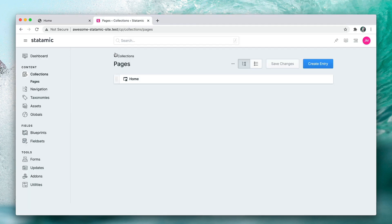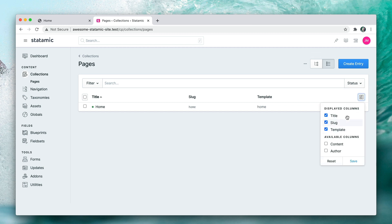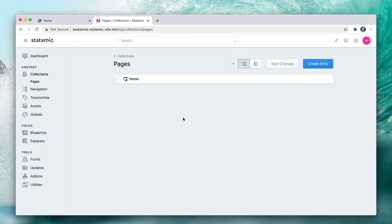Let's head to the control panel. We are here in the pages collection — collections/pages — and this is the default pages collection. It's what's called a structured collection. You can tell it's a structured collection by the way it looks — it's like a nav tree. Regular collections look like this, and you can toggle between tree and list modes. In the tree view, this structured collection lets us use that order on the front end to build a nav.